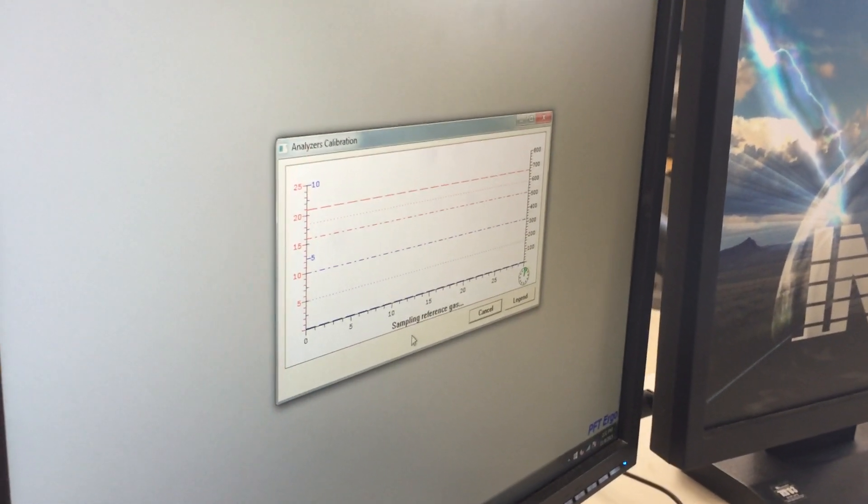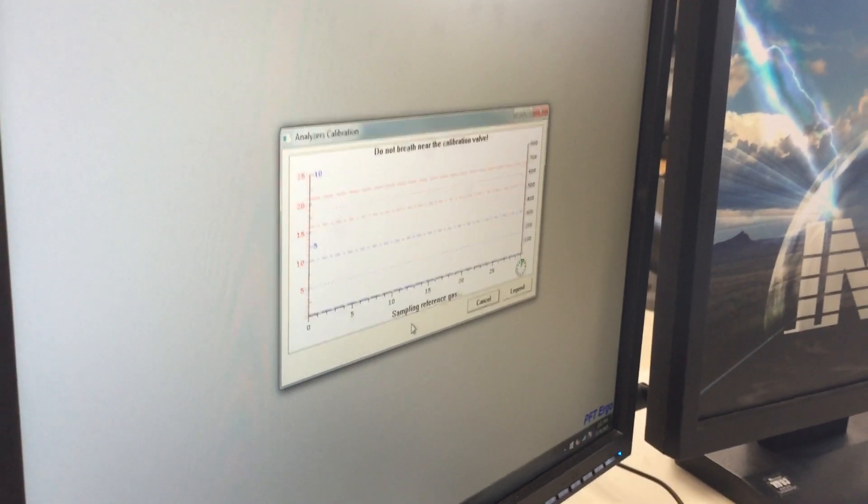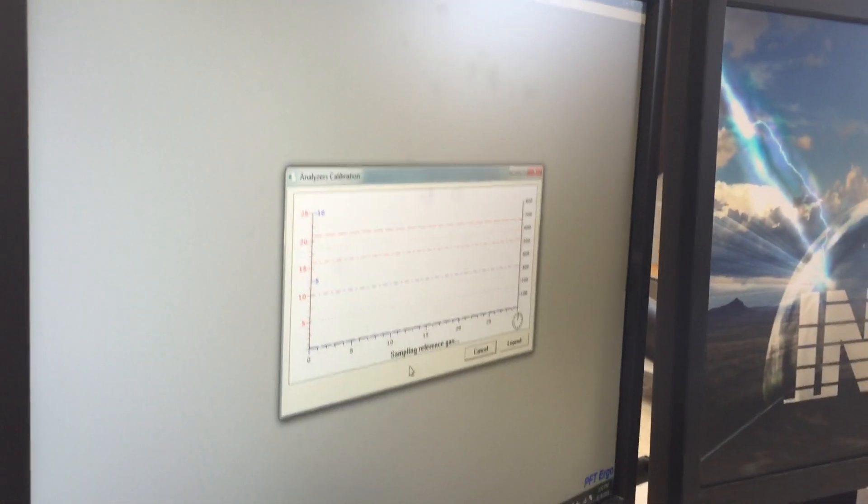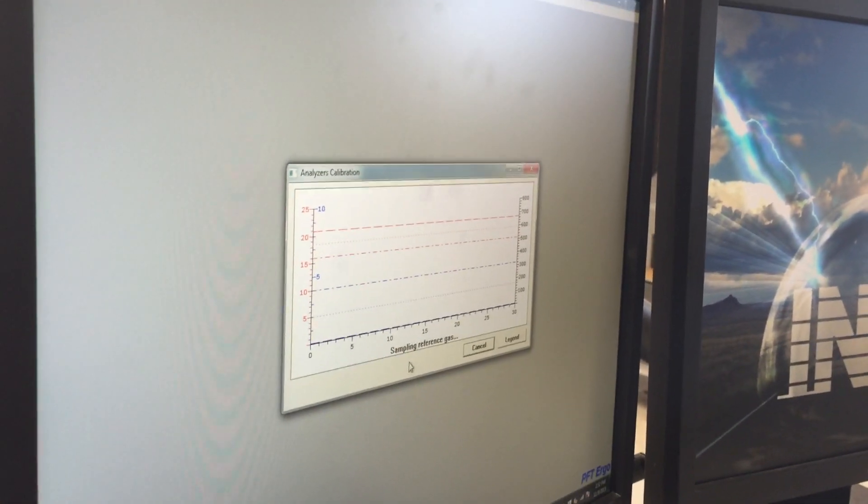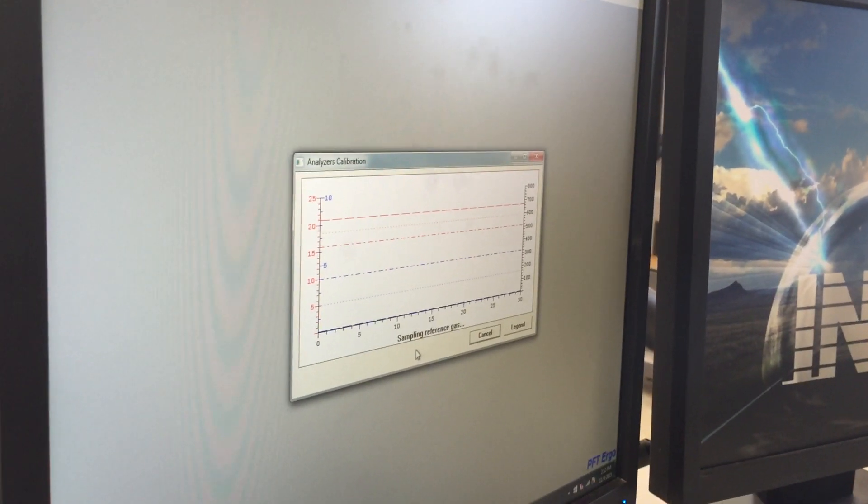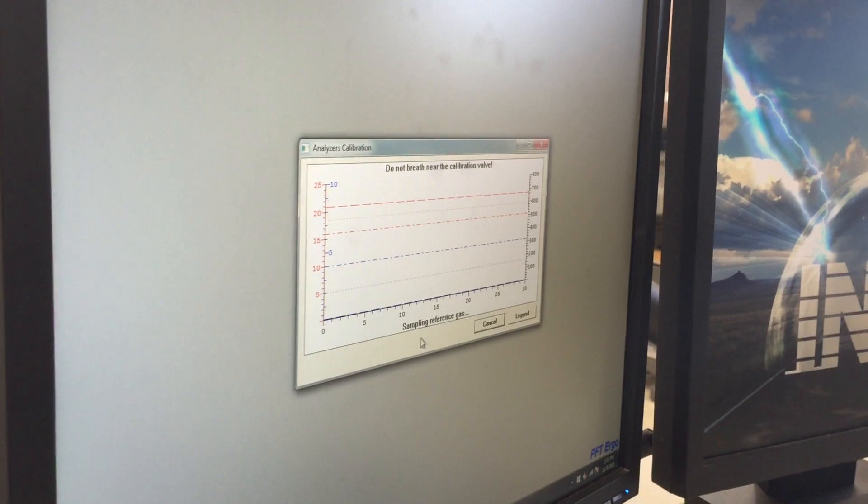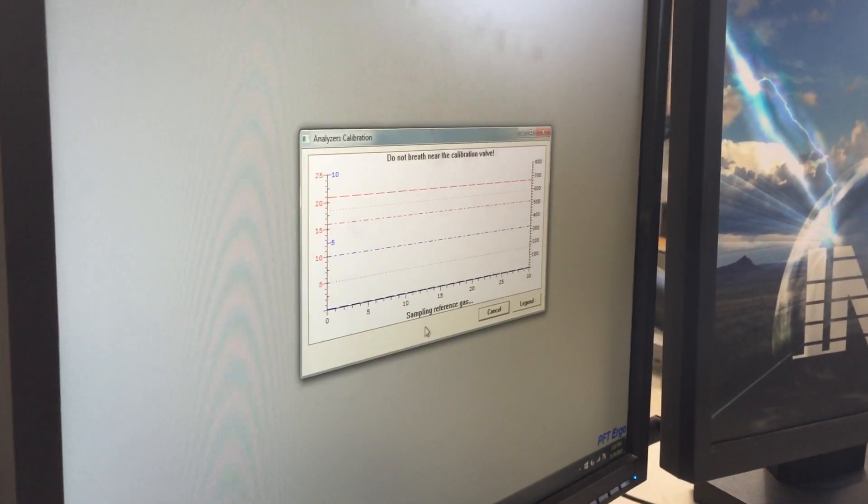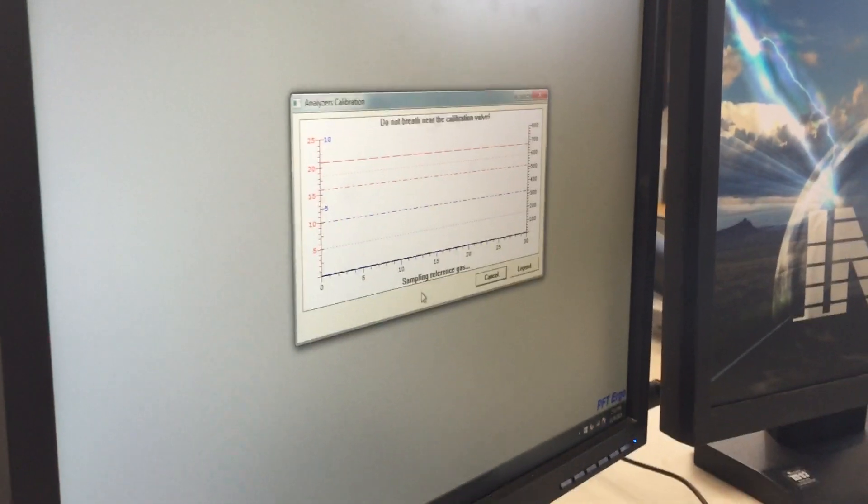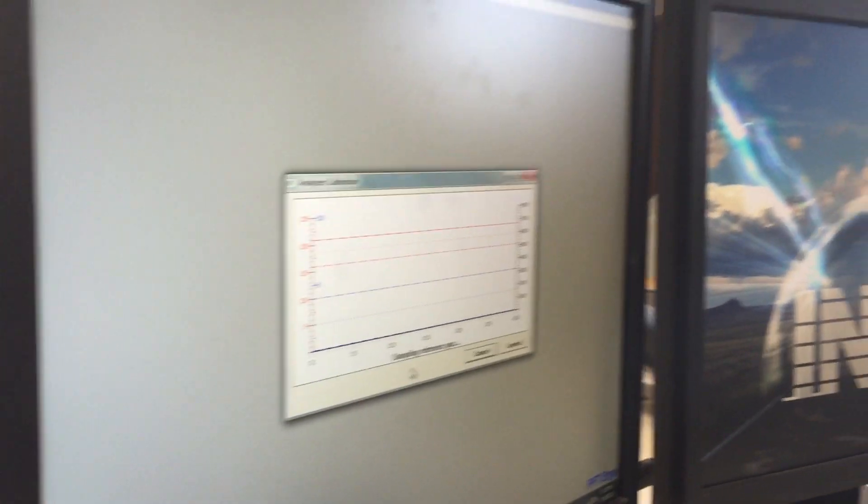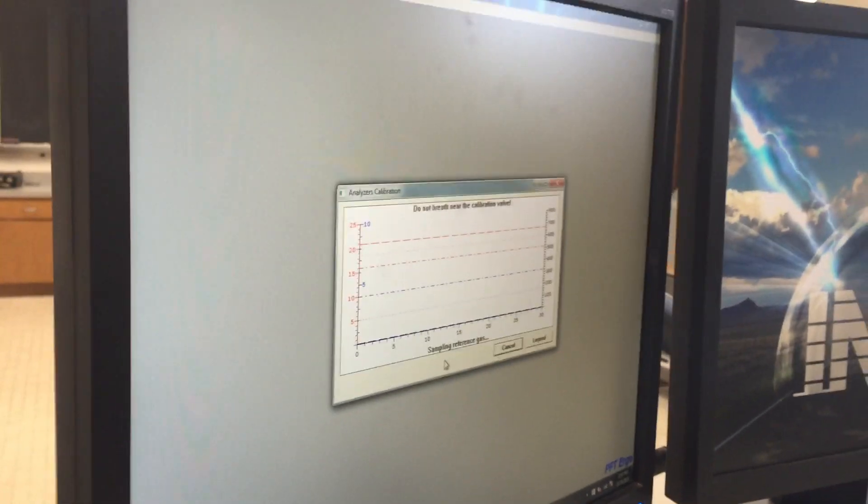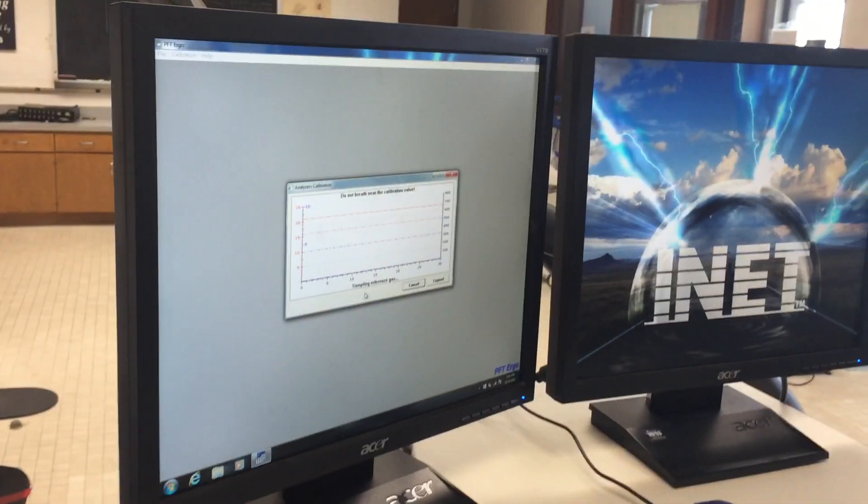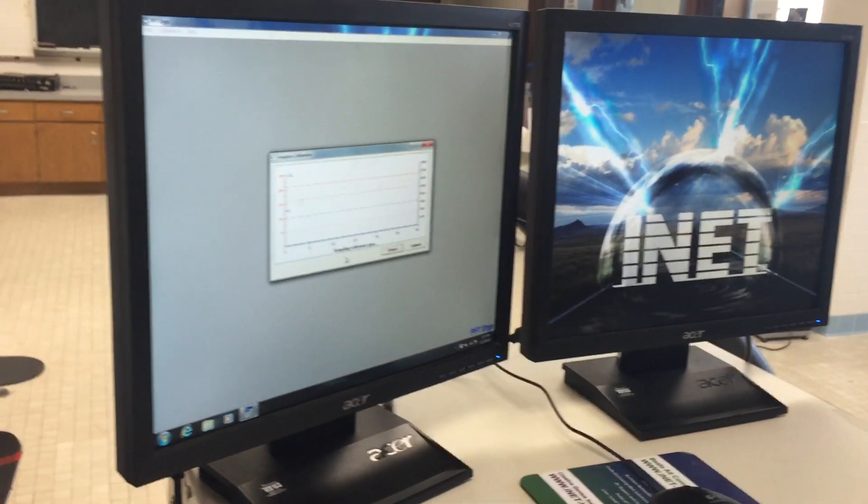Essentially, you don't want to be, you try to step away from the machine at this point. Too much, if you're talking or if there's too much going on near it, it can read your breaths as part of the natural air. It can cause a little bit of error or variability in the sampling rate. So at this point, we are just allowing the computer to kind of do its own thing.